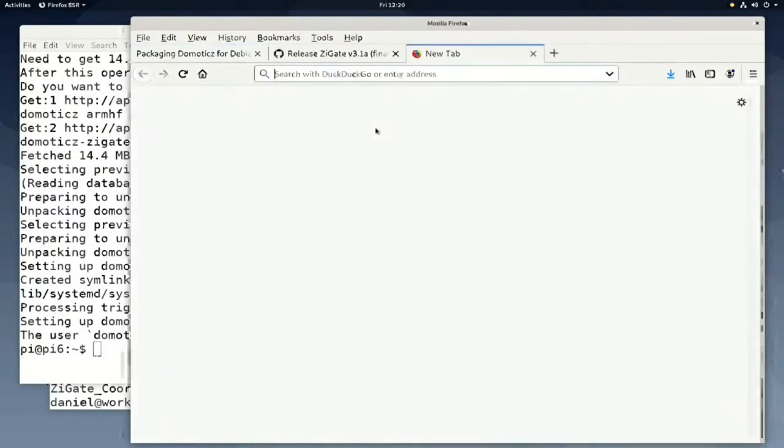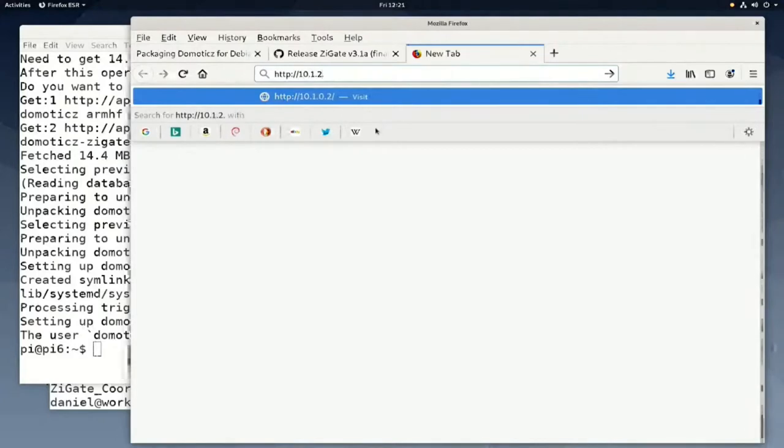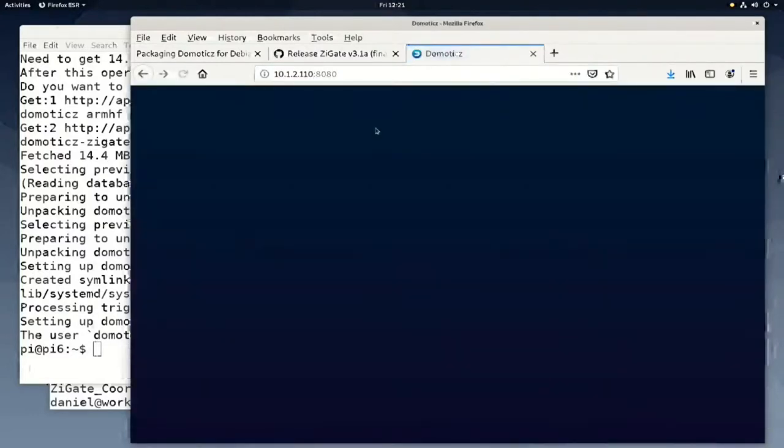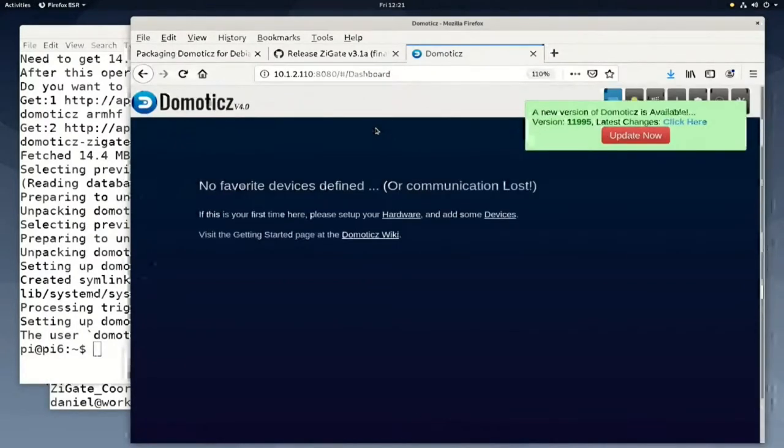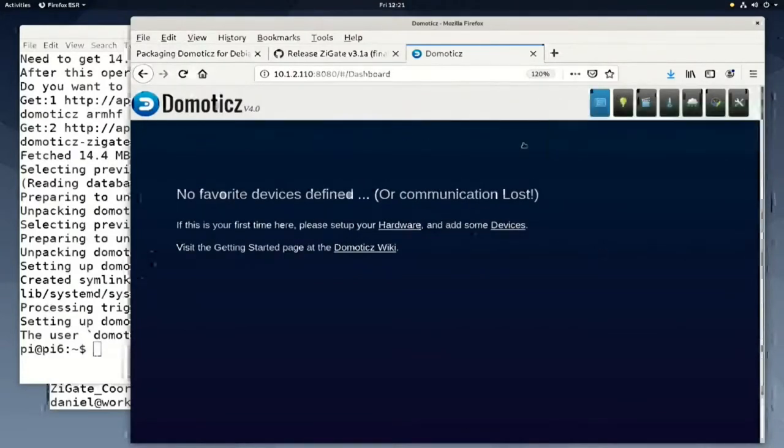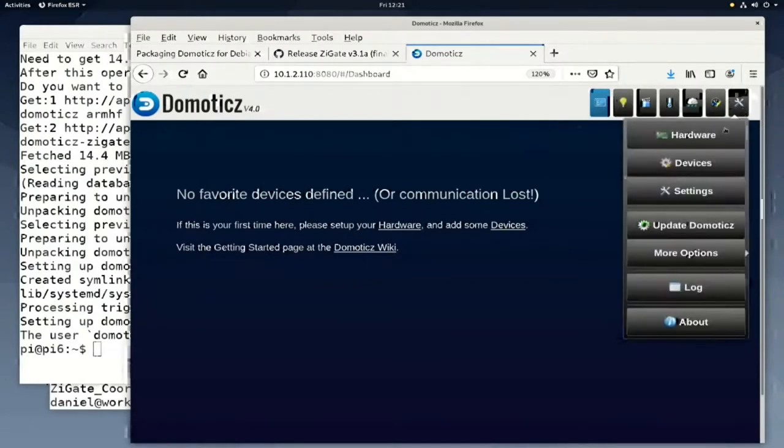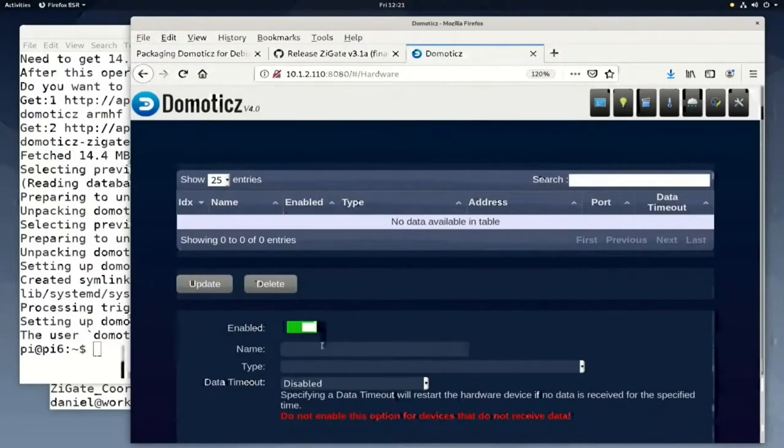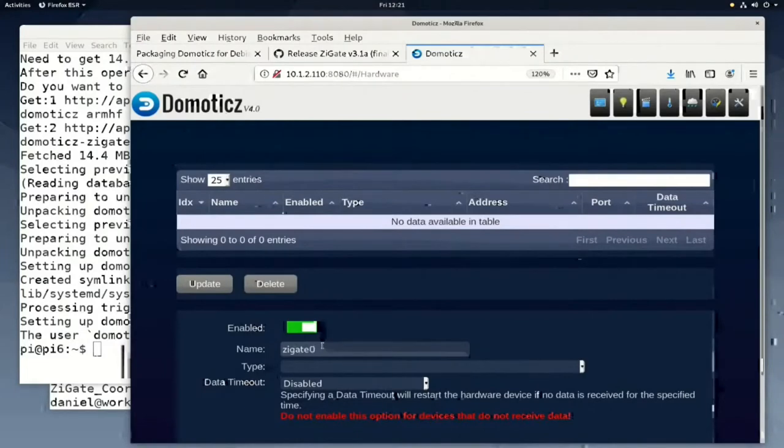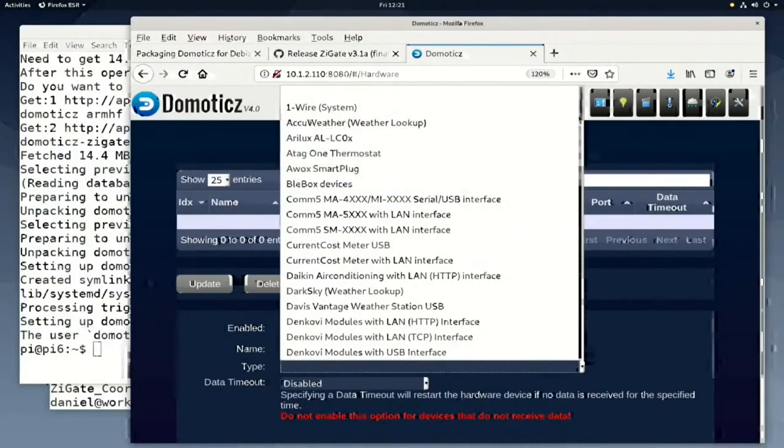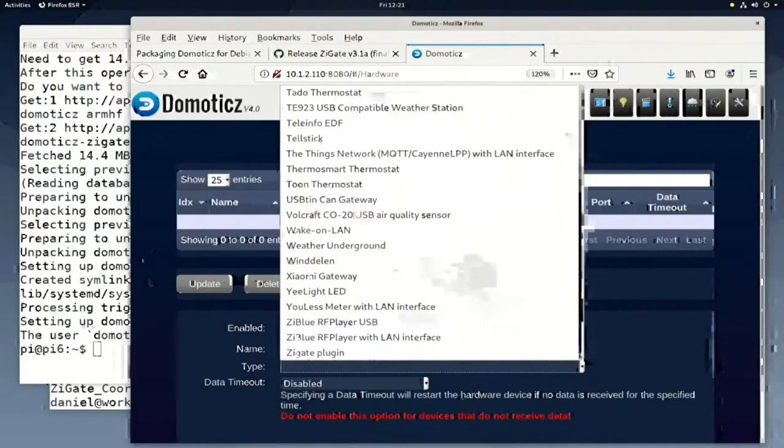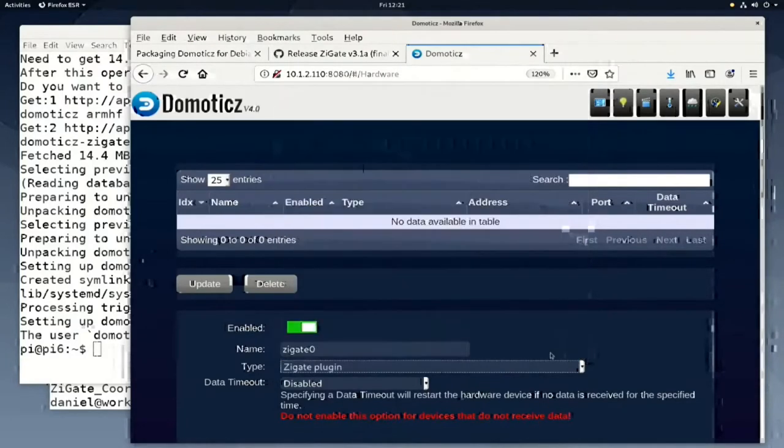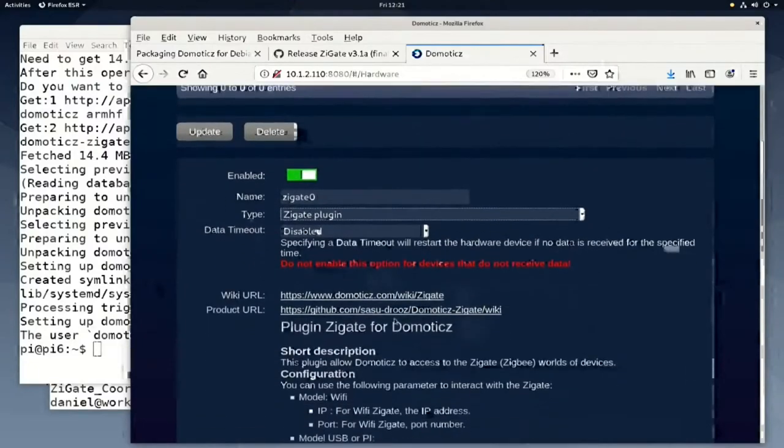Now that Domoticz is installed, we can use the web browser to access it. It listens on port 8080 on the IP address of the Raspberry Pi. The first thing to do when we open Domoticz is enabling the Zigate plugin. We do that in the hardware tab. We give it a name: Zigate 0. And we choose the type of plugin that we're activating. The Zigate plugin is the last option in the list.